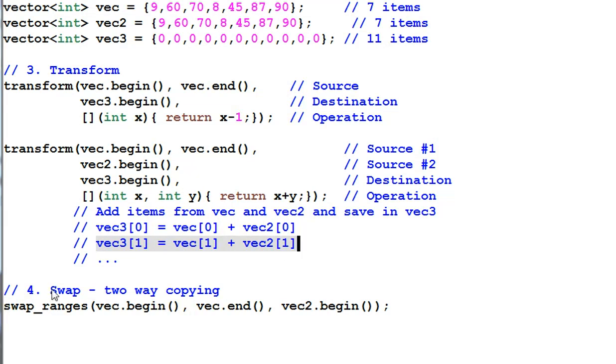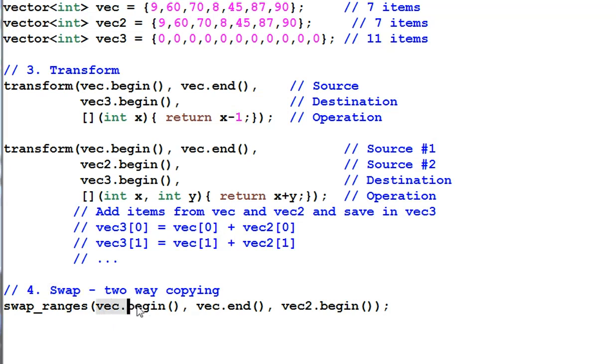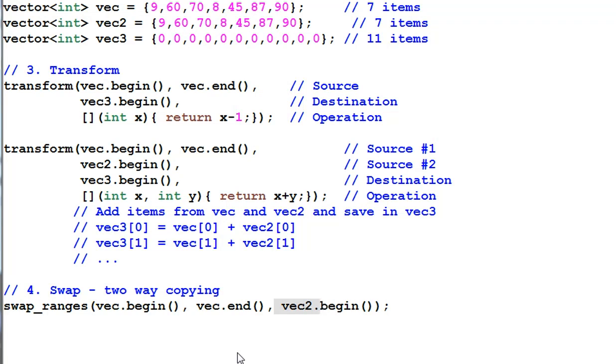Number four, swap. It swaps the data between two places. In this case, vec and vec2. You can think of swap as a two-way copying.